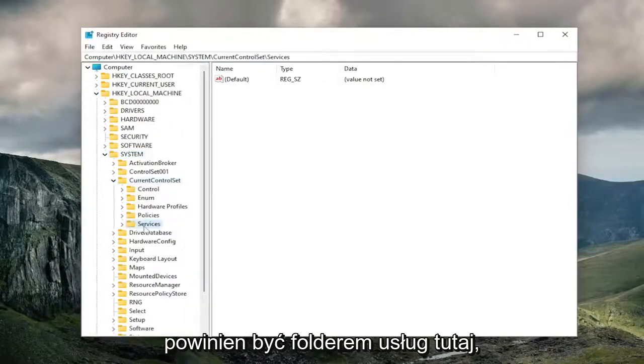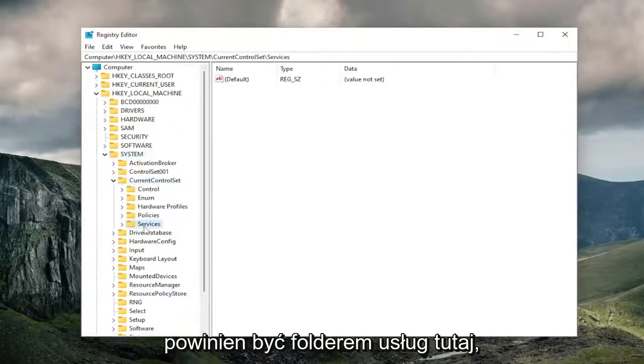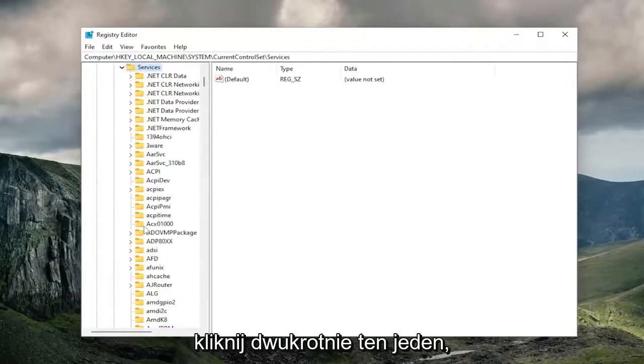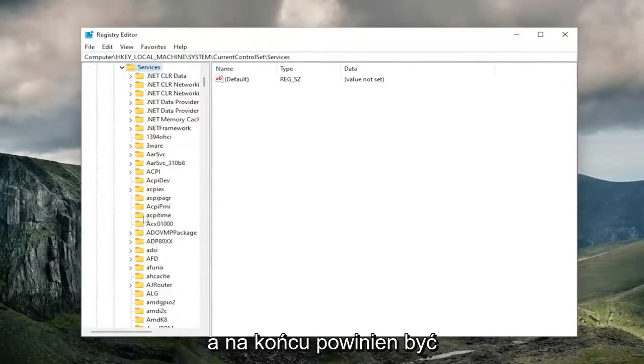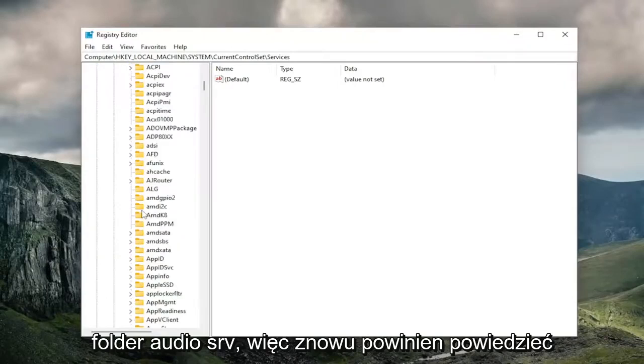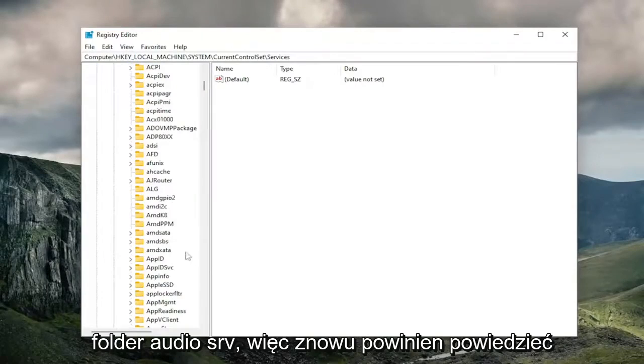There should be a Services folder in here. Double-click on that as well. Finally, there should be an AudioSRV folder.